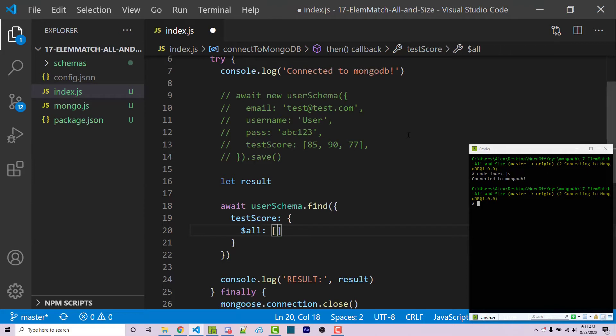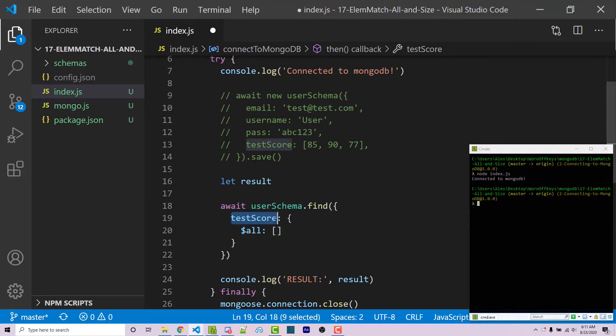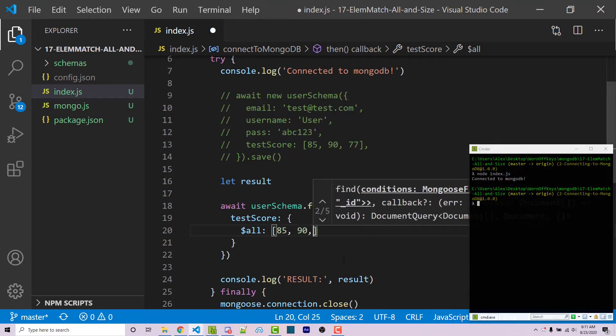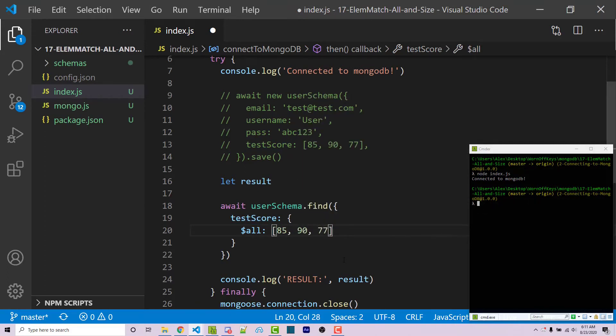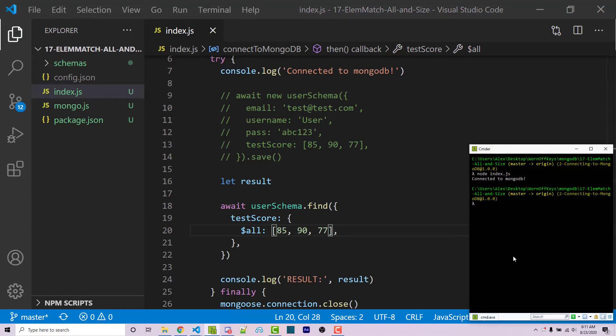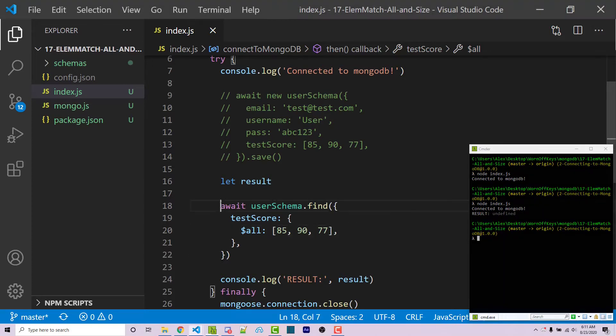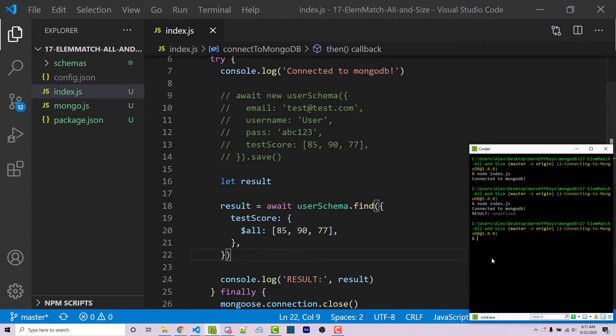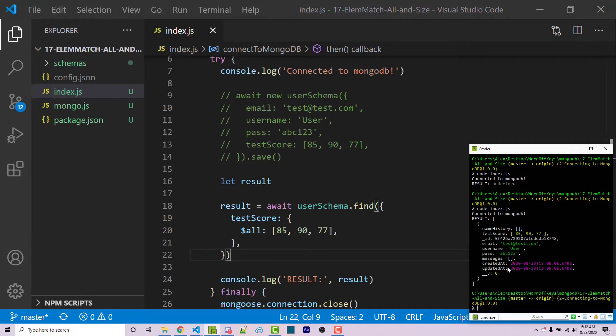So what all is going to do is it's going to find all the documents that match all the elements within this array with whatever is inside the test scores array within the actual documents. So if I were to pass in 85, 90, 77, we are then going to get our document back. To prove this, I can run my code again. Whoops, I forgot to assign results to the results of this. So I can say results equals this. I can then run my code again. And then we get our document right here.